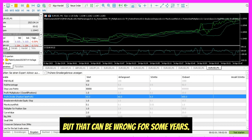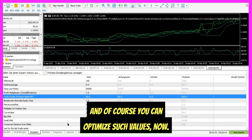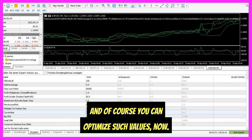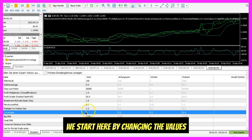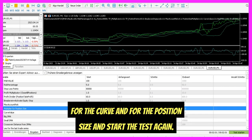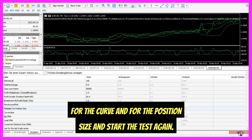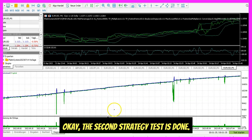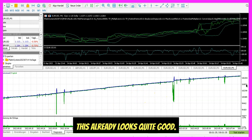The reason is the default settings are meant to make a system profitable in the long run over a long period of 10 or more years, but that can be wrong for some years. So you can optimize such values now. We start by changing the values for the curve and for the position size and start the test again. The second strategy test is done and this already looks quite good.